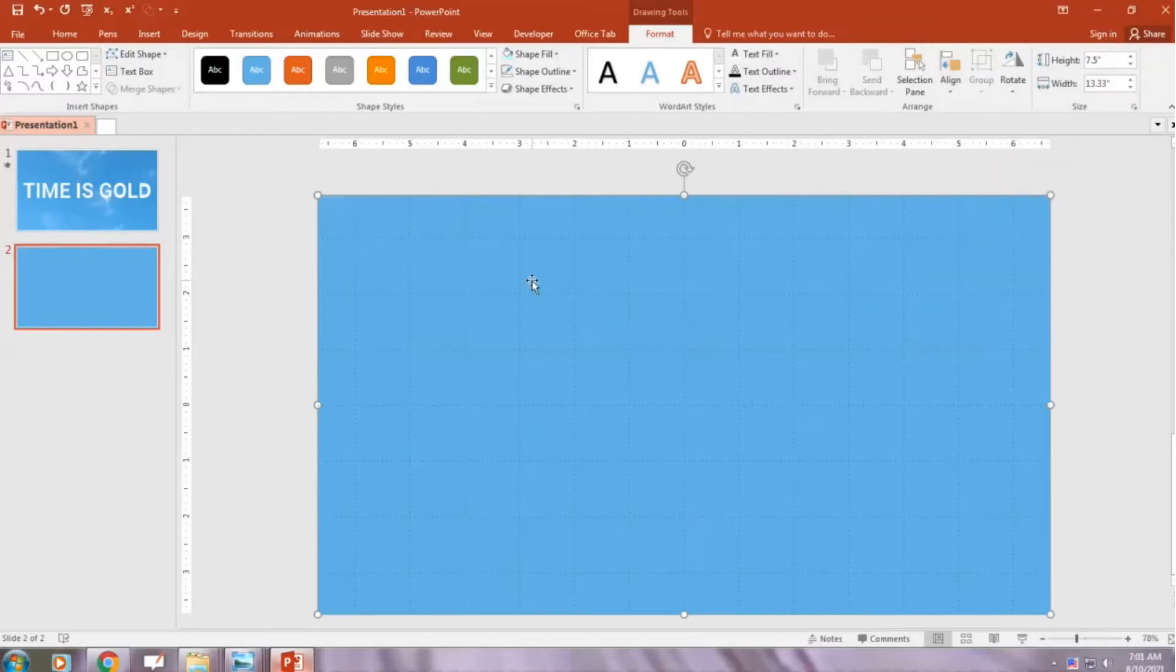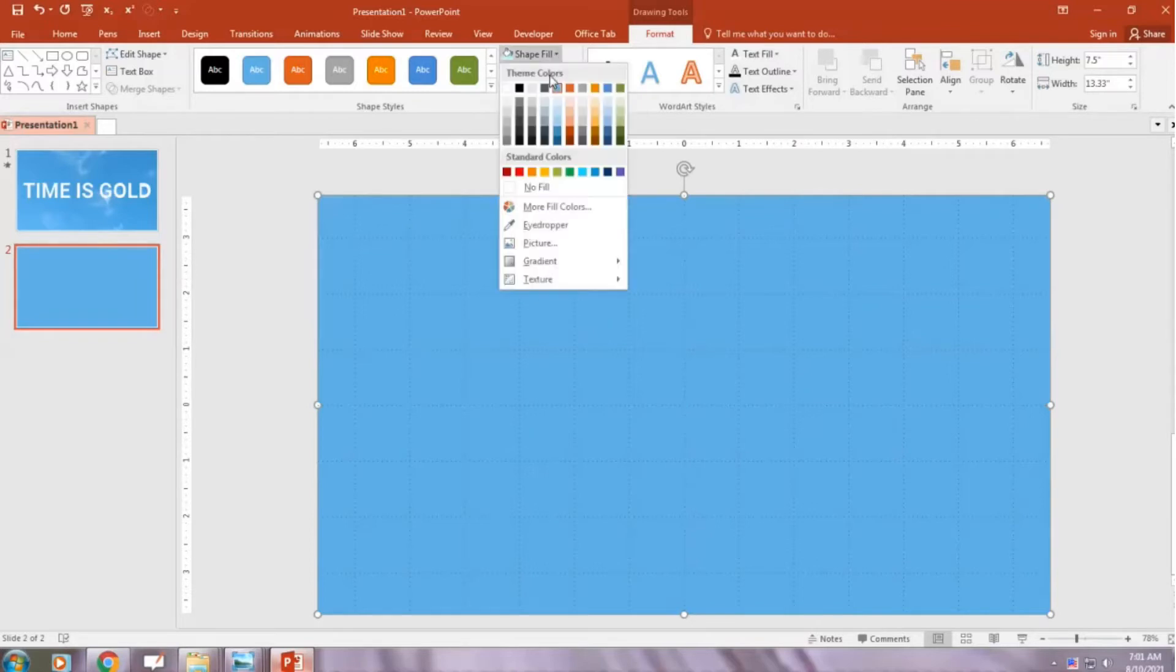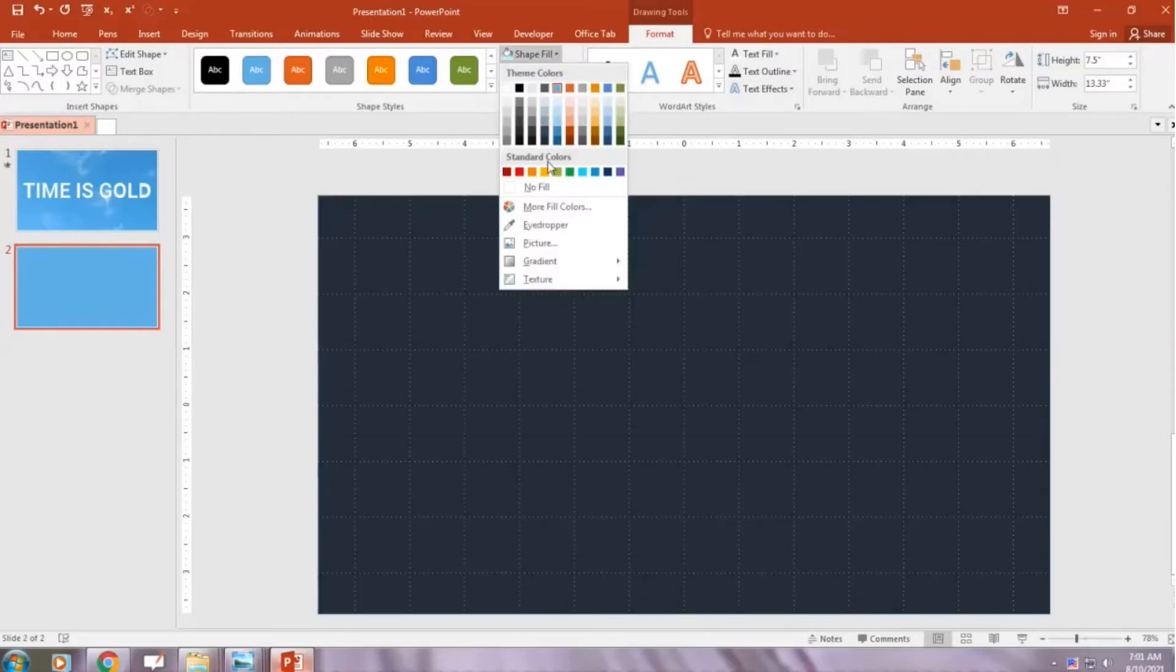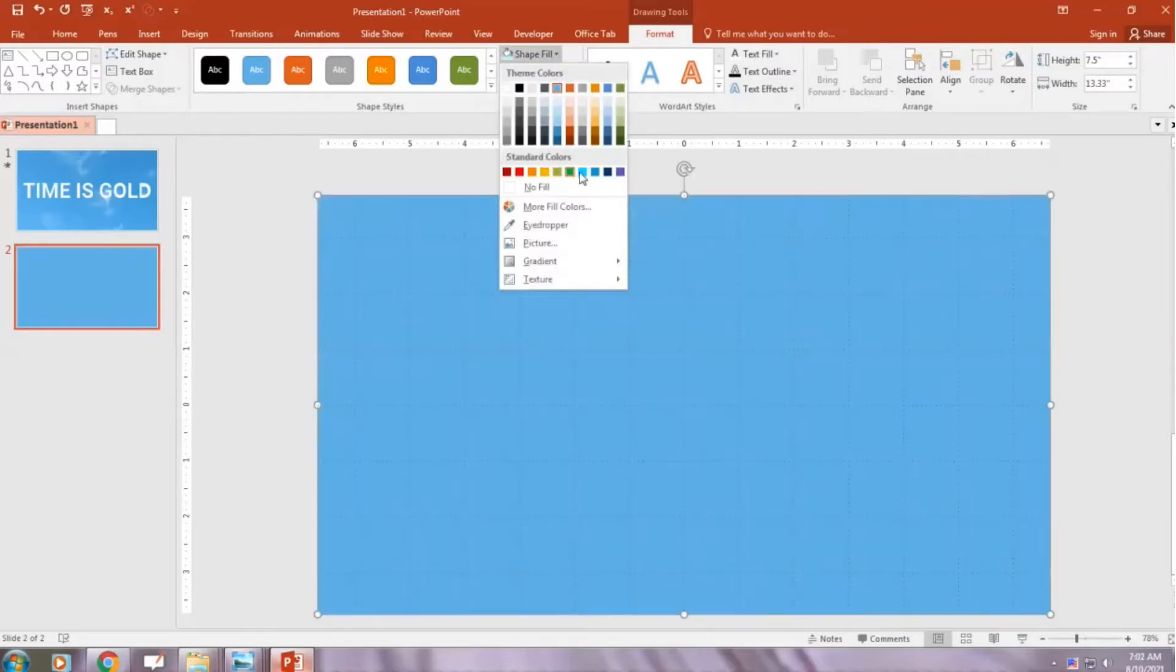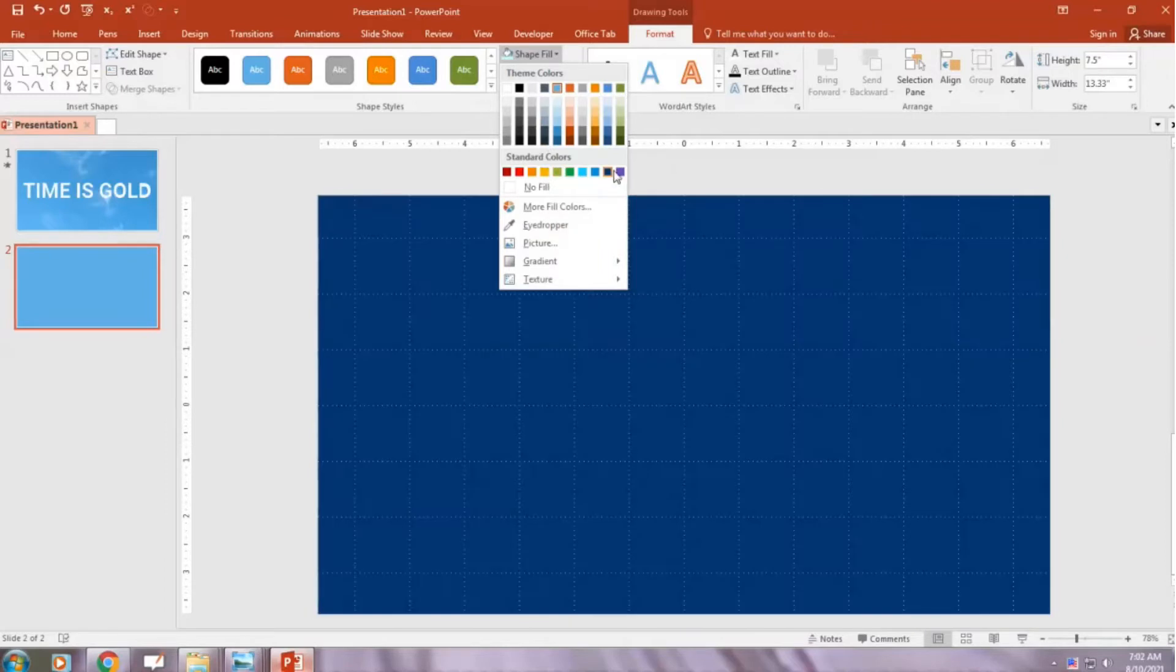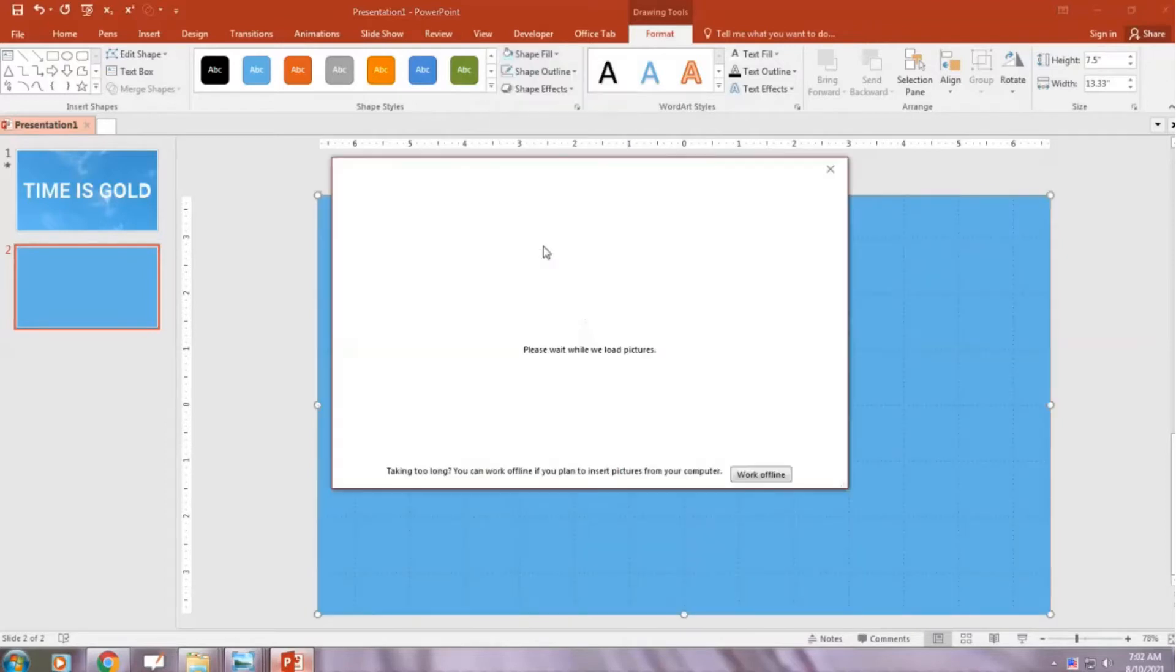You can change the color of the rectangle or insert a picture from your PC.